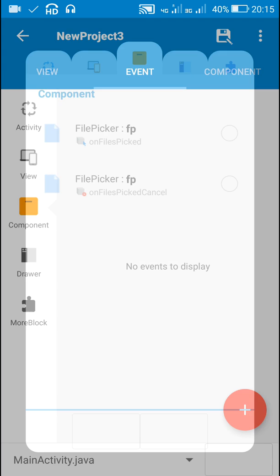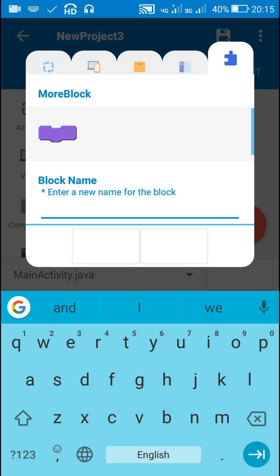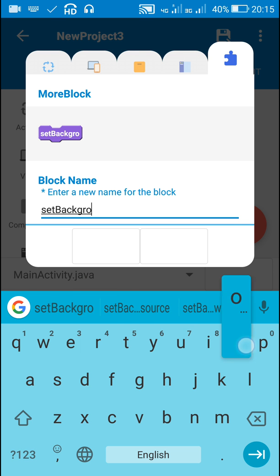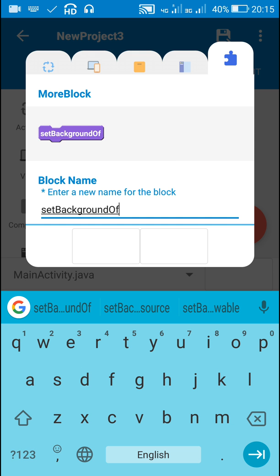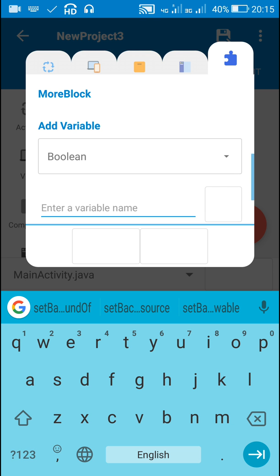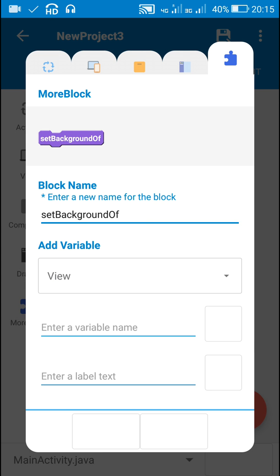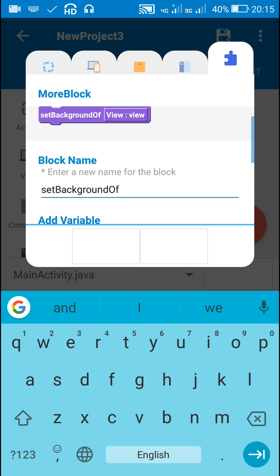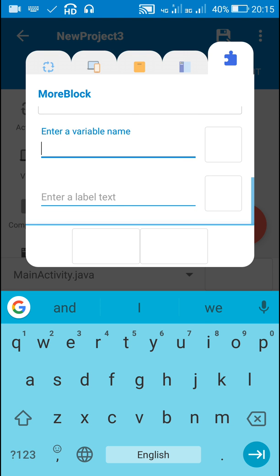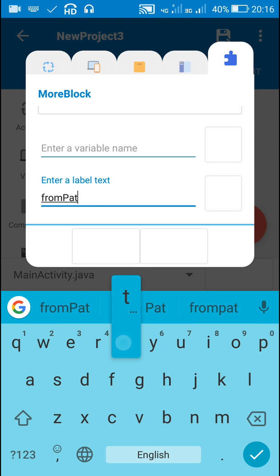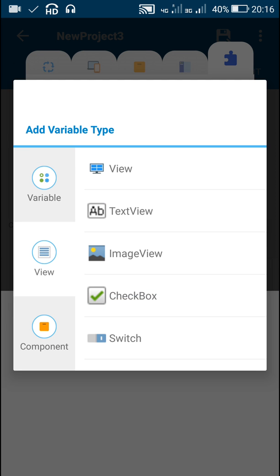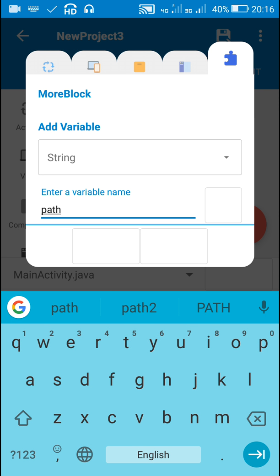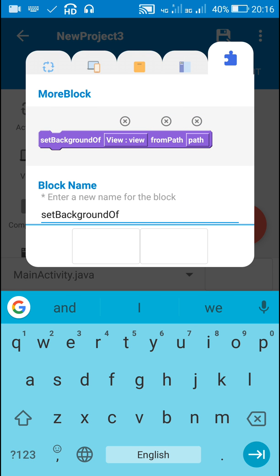Here I will create a more block and I will just name it as 'set background of'. I will add a view and name it as 'view', so it will appear like 'set background of view'. Now here I will write 'from path' and then add a string for that path, naming it as 'path'. This is how the block will look like.